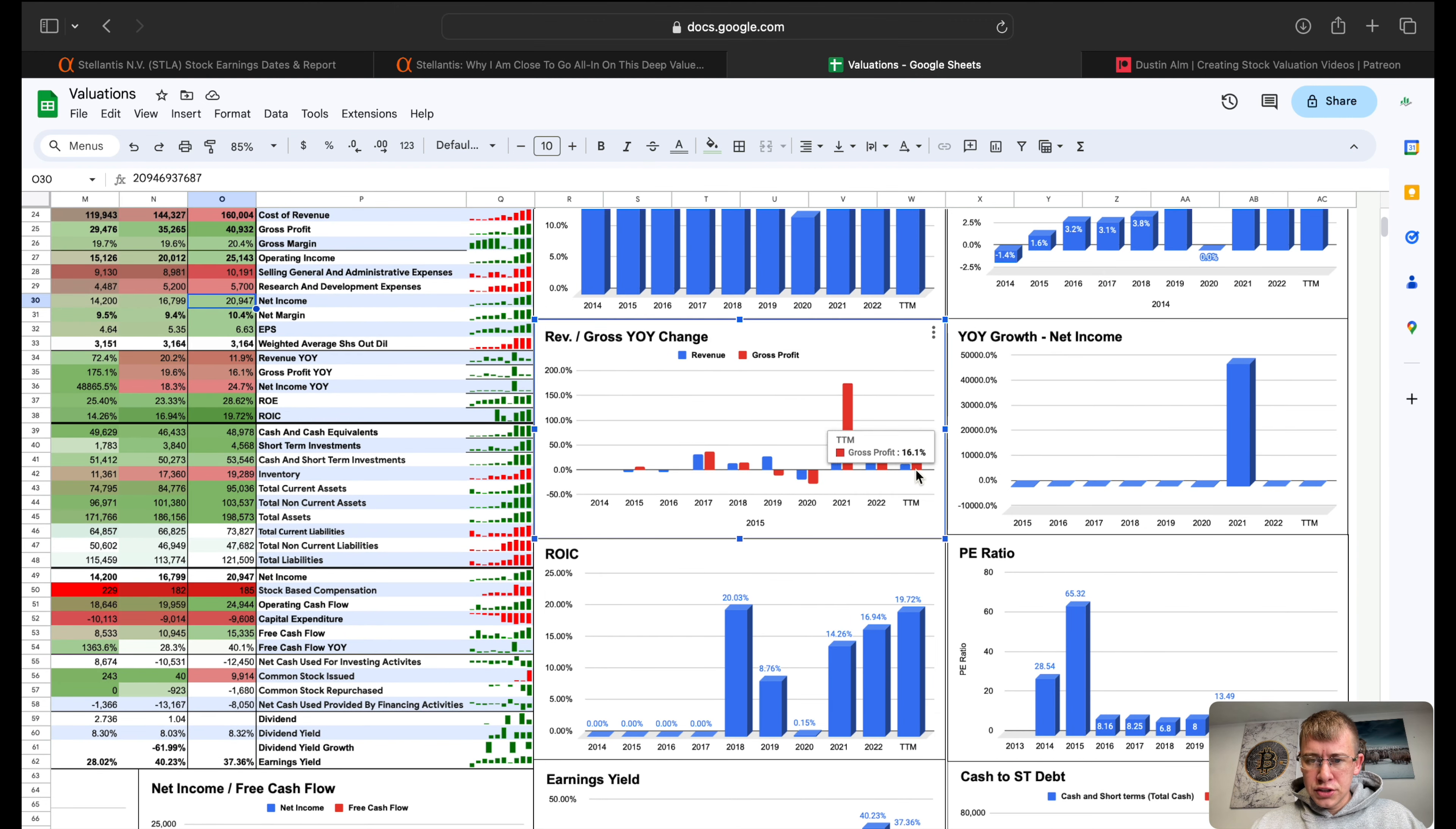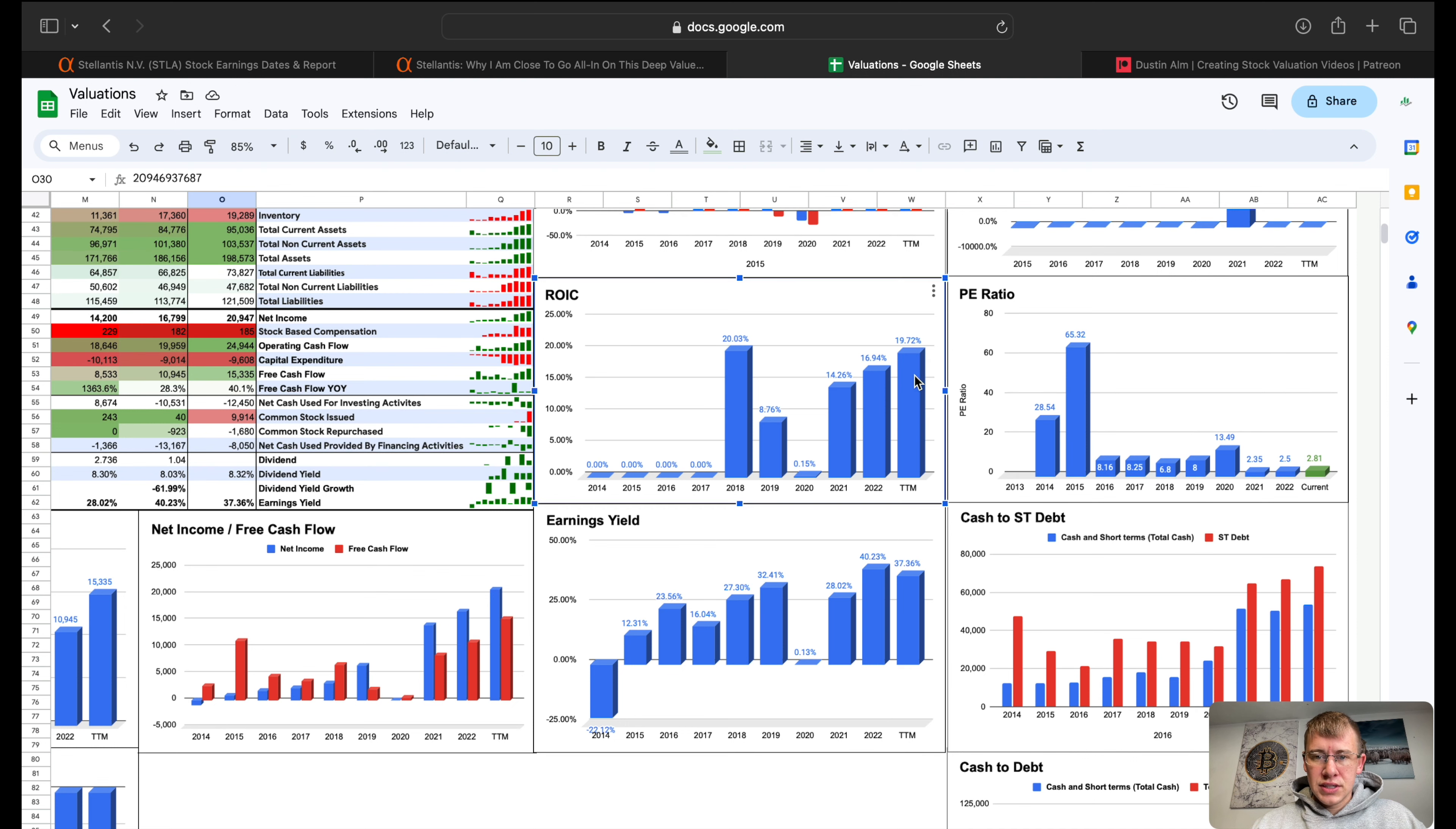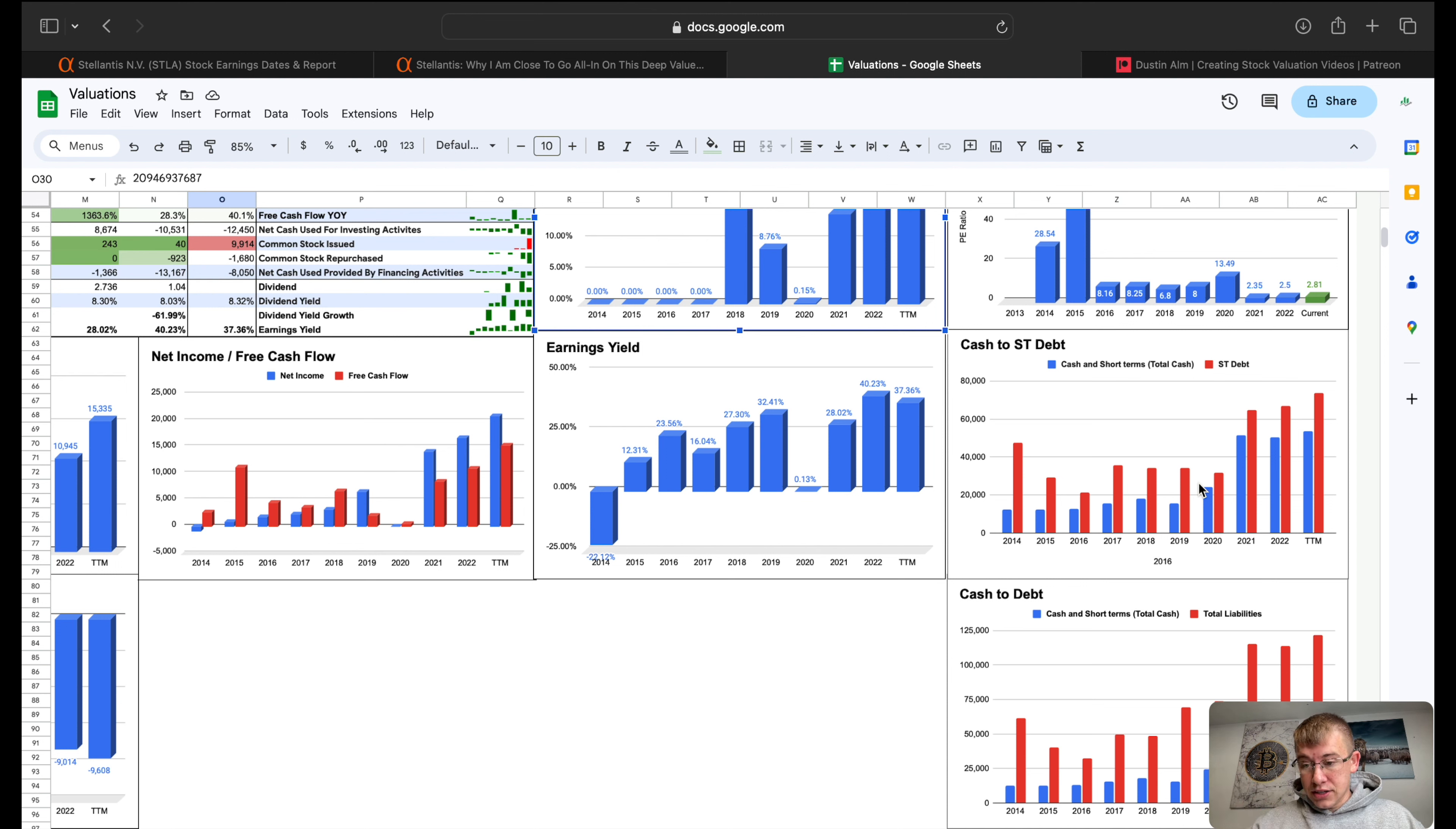Revenue, gross profit year over year change, they're still doing pretty good growth on this company. In the last three years they've had a couple negative years but overall growth very good. Return on invested capital at 19% and they've got no problem maintaining that for the last few years. Earnings yield, same thing, they're above what I would say at least 12% minimum and they're doing three times that. P/E ratio sitting at 2.8, these financials on this company are pretty remarkable.